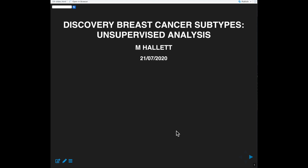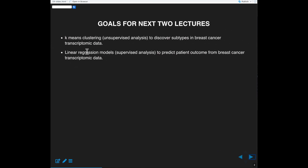Hi everyone. Today's lecture is mostly about unsupervised analysis, and we'll end with a bit of supervised analysis. We'll be using our breast cancer TCGA dataset that we developed earlier in the course. Over the next two lectures, we're going to look at k-means clustering as one type of unsupervised approach to discover subtypes in breast cancer transcriptomic data. Then we'll switch gears and look at linear regression for predicting patient outcome from the same dataset.